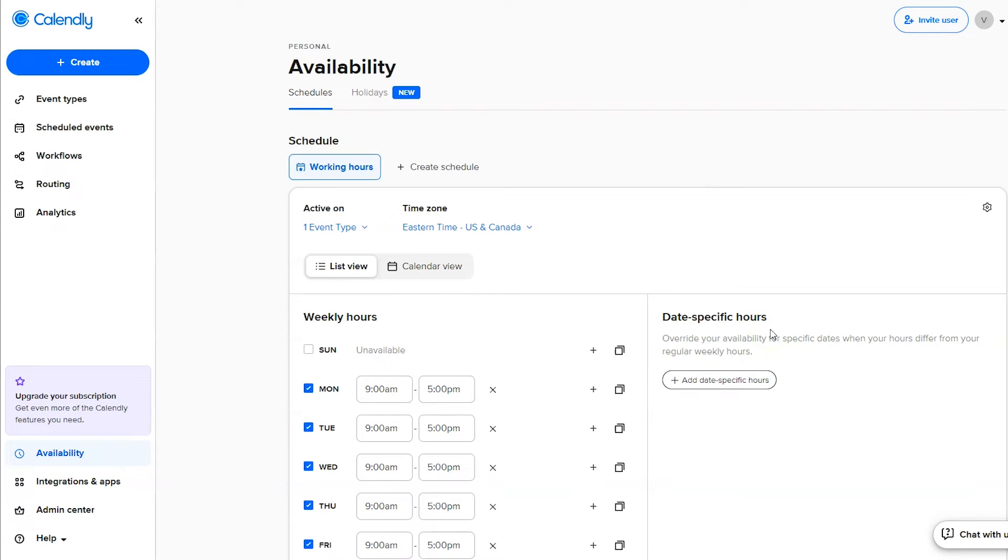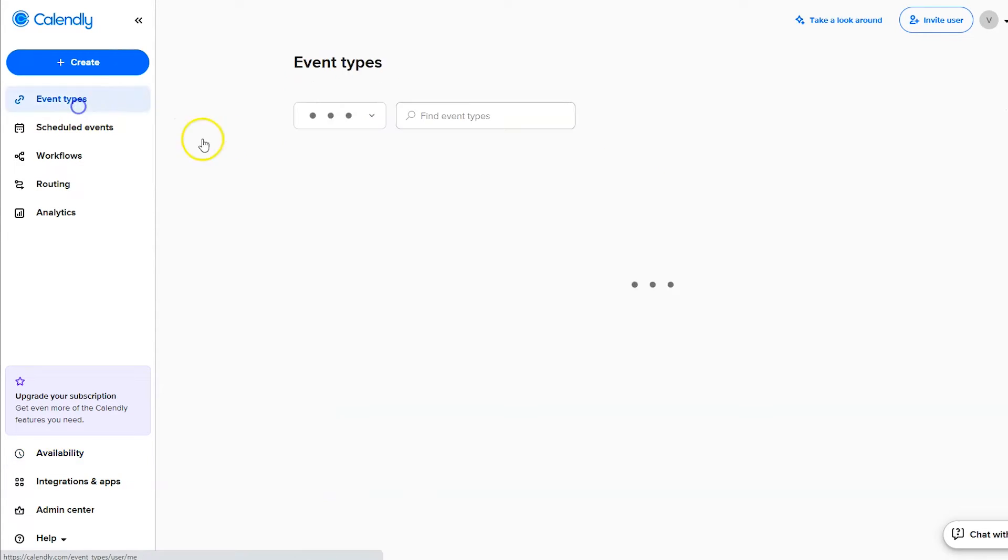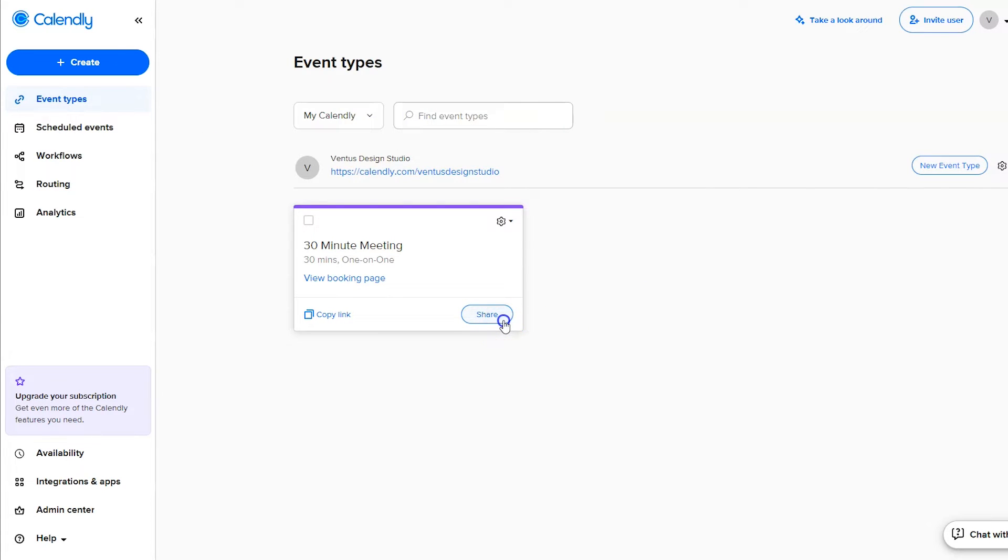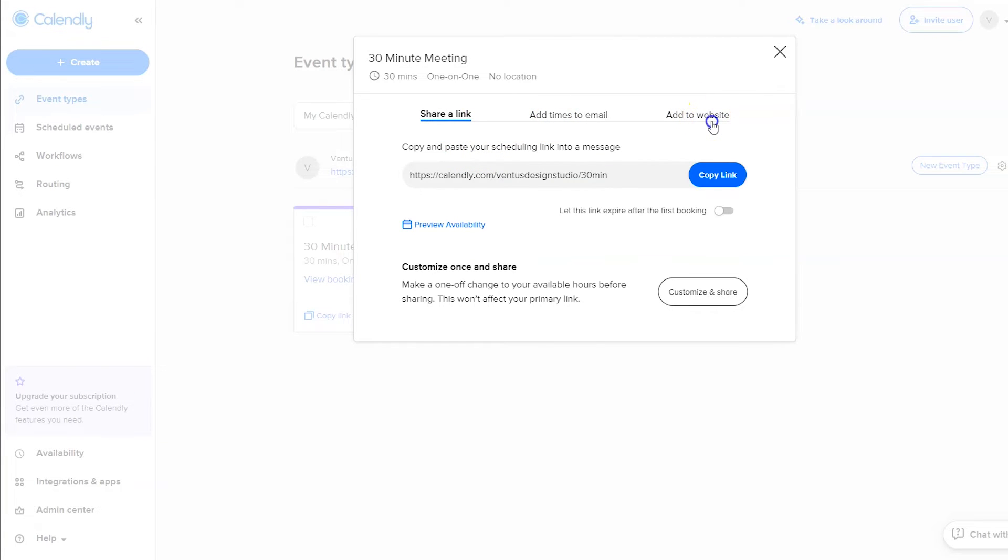Now let's get the calendar added to your website. So click event types in the left and then click the share button on your event type. Then it's going to give you options to share a link, add times to an email, or add to the website. So we're going to click add to website. And now there's three different ways that you can add your calendar to the website. I'm going to show you how to do all of them.